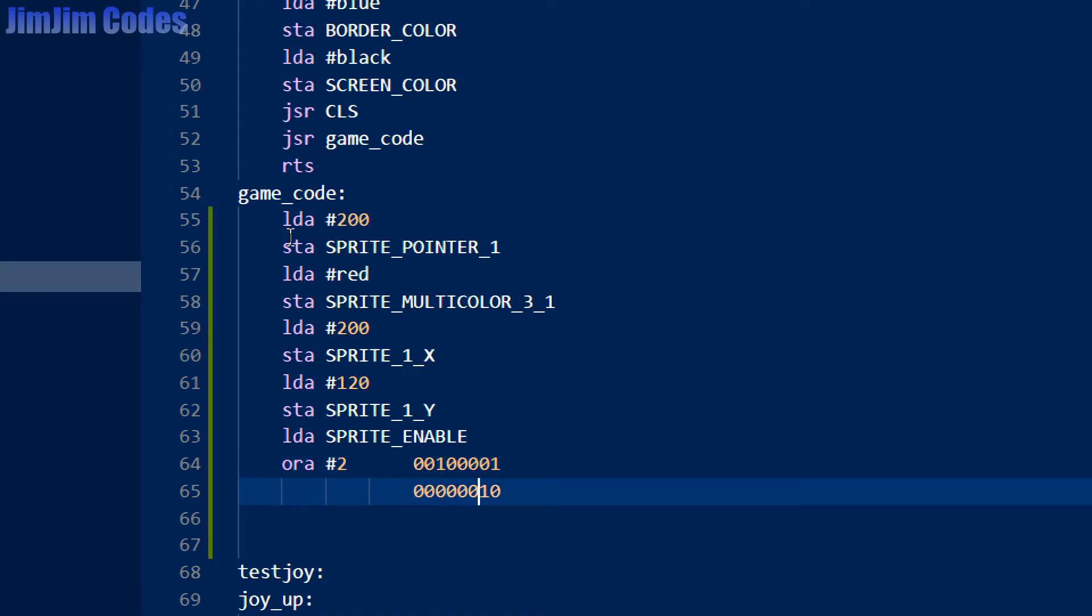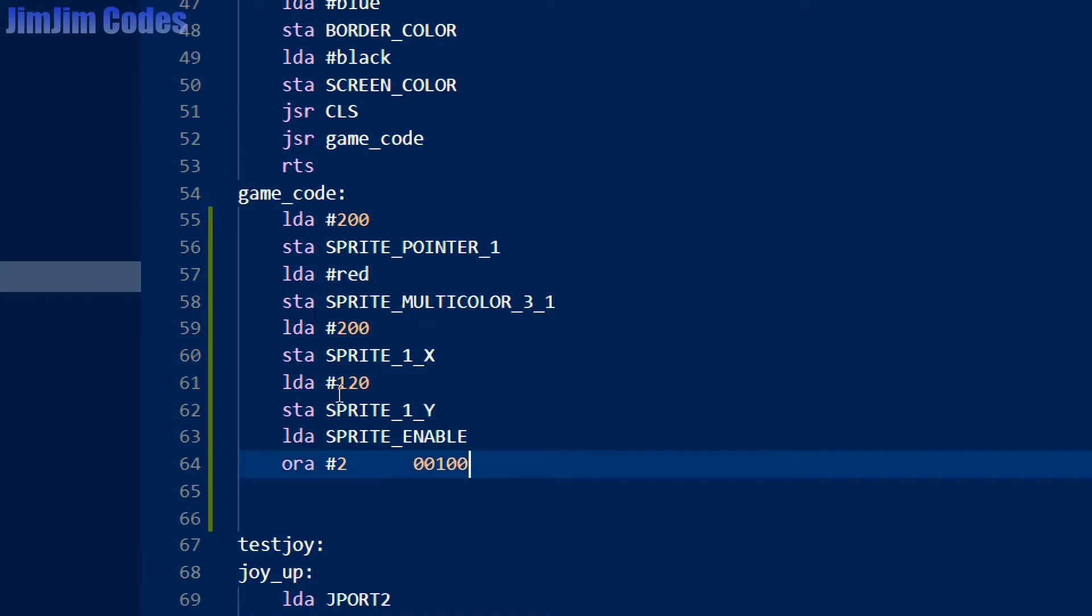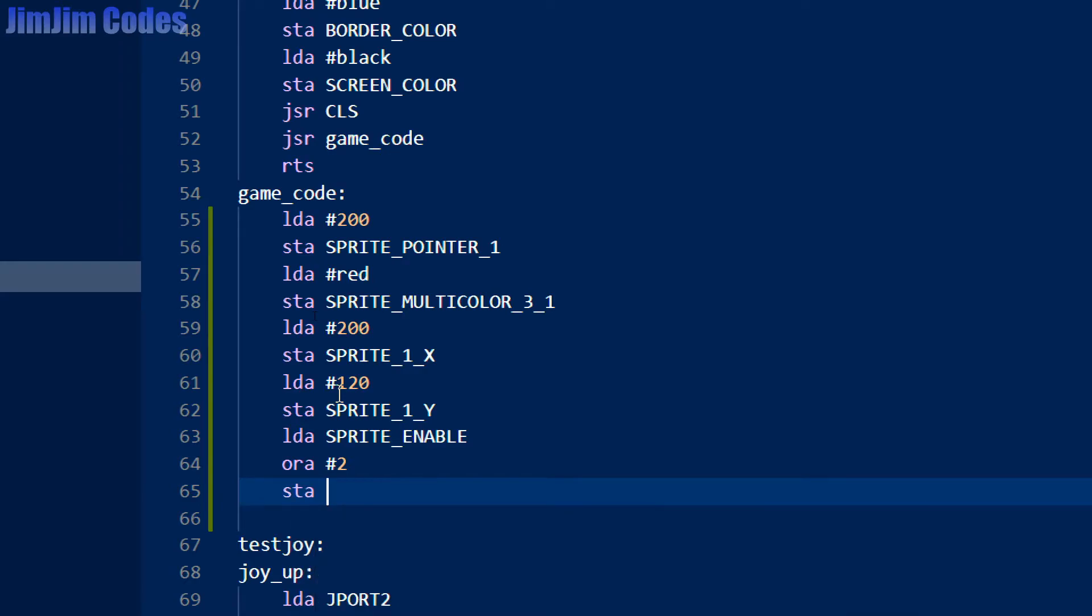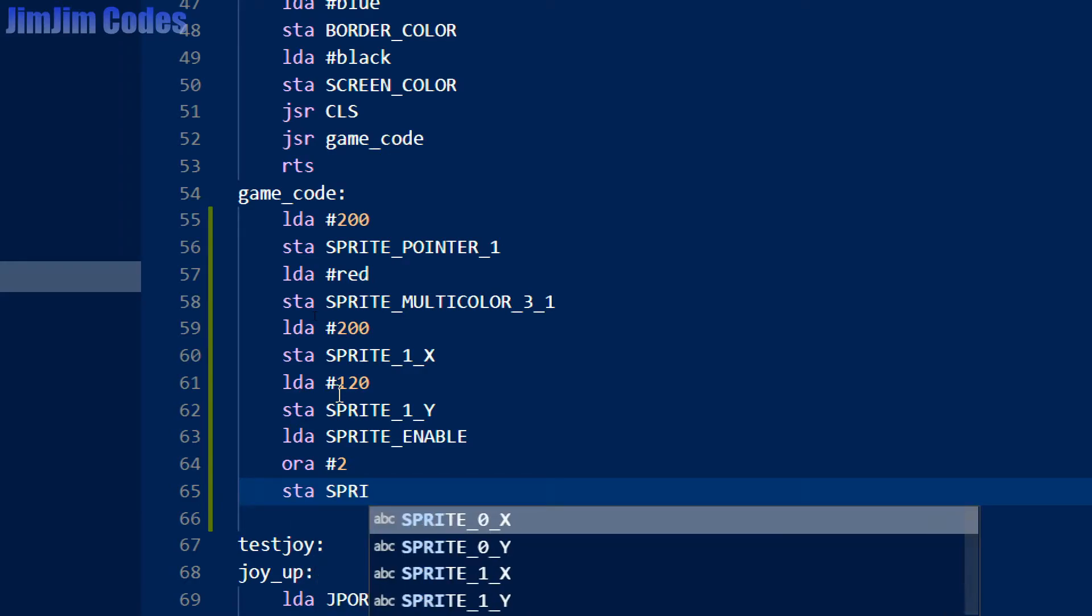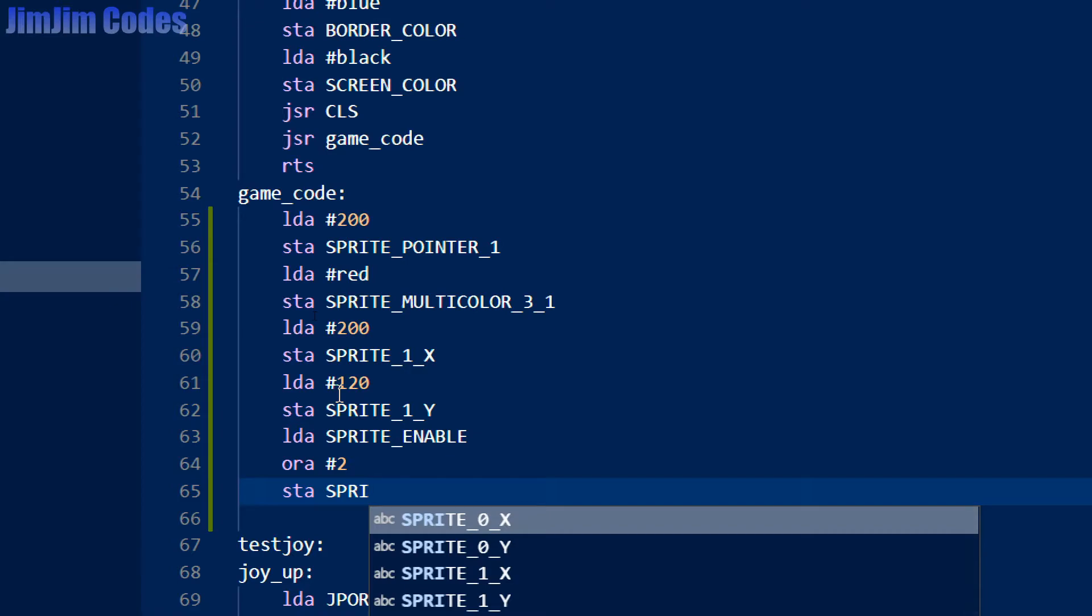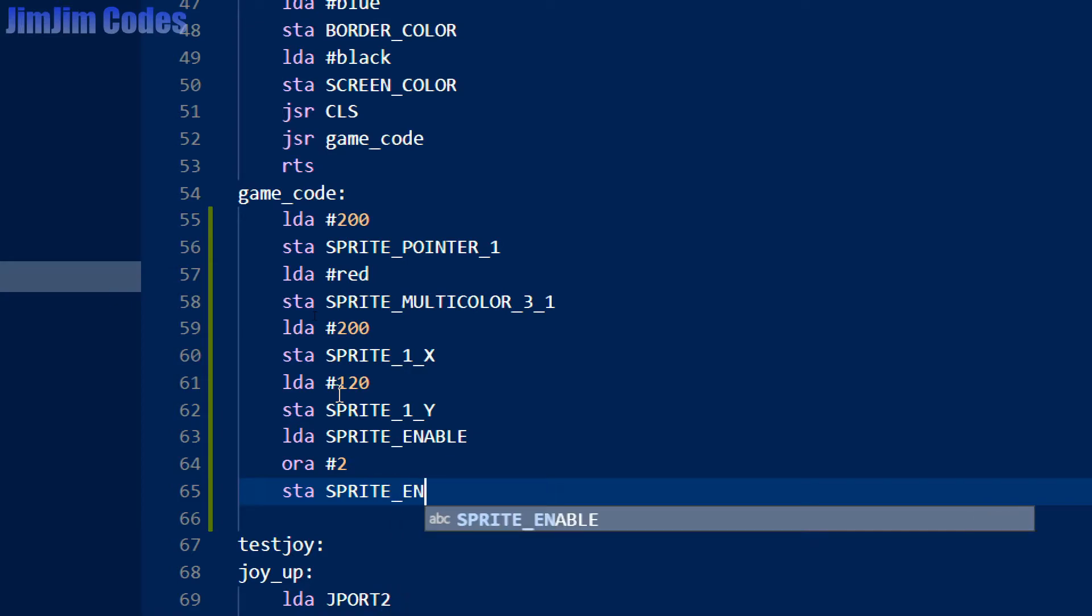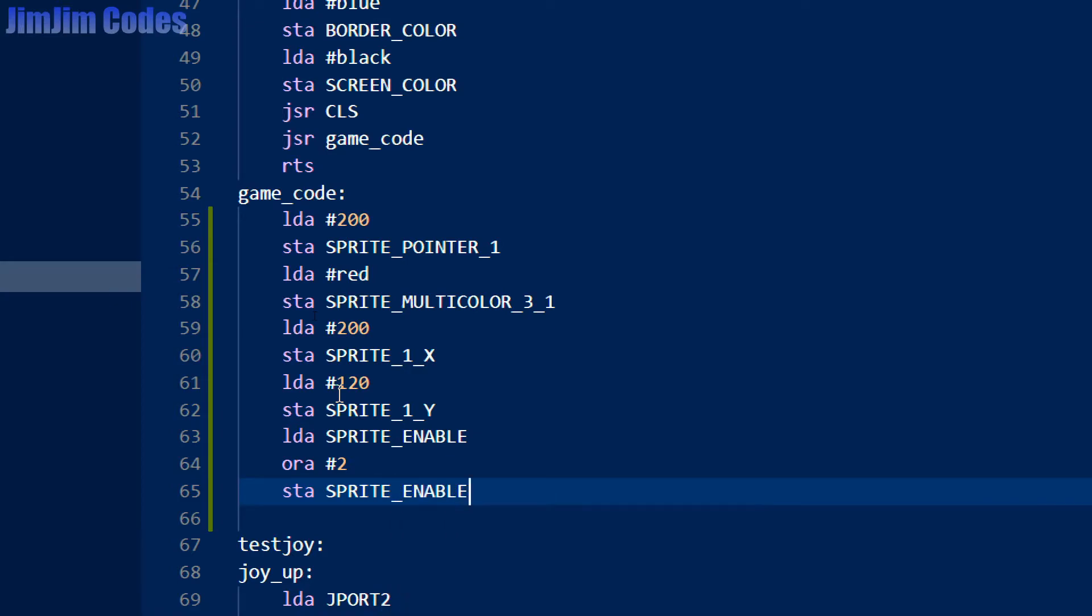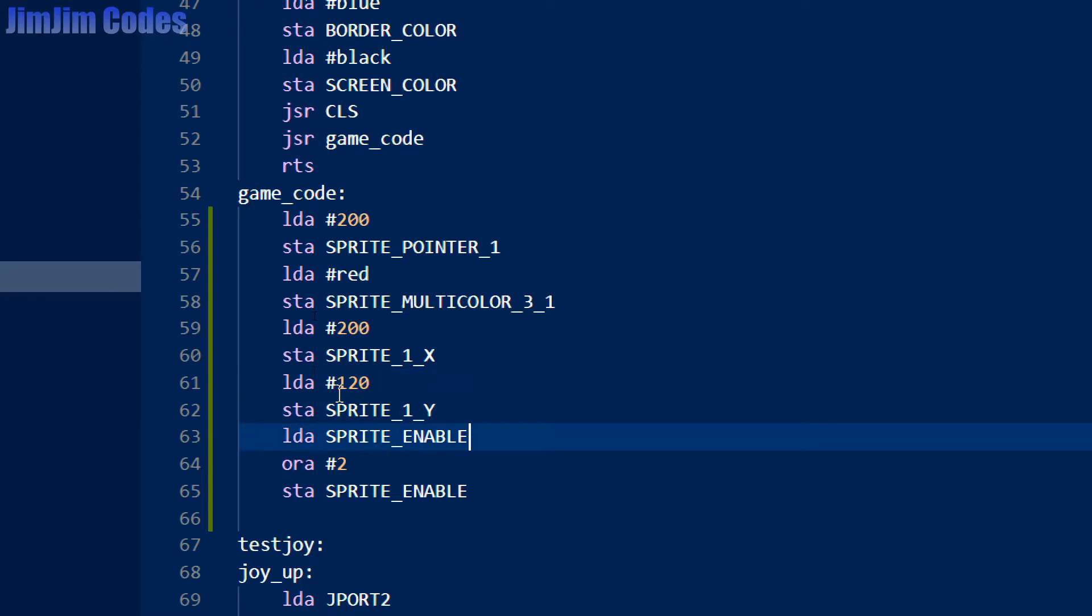So all we're doing is turning this bit here on. And we use AND to turn bits off. So we OR it with 2 and we will store that in the sprite enable. So that should put our sprite on the screen. So shall we test that?